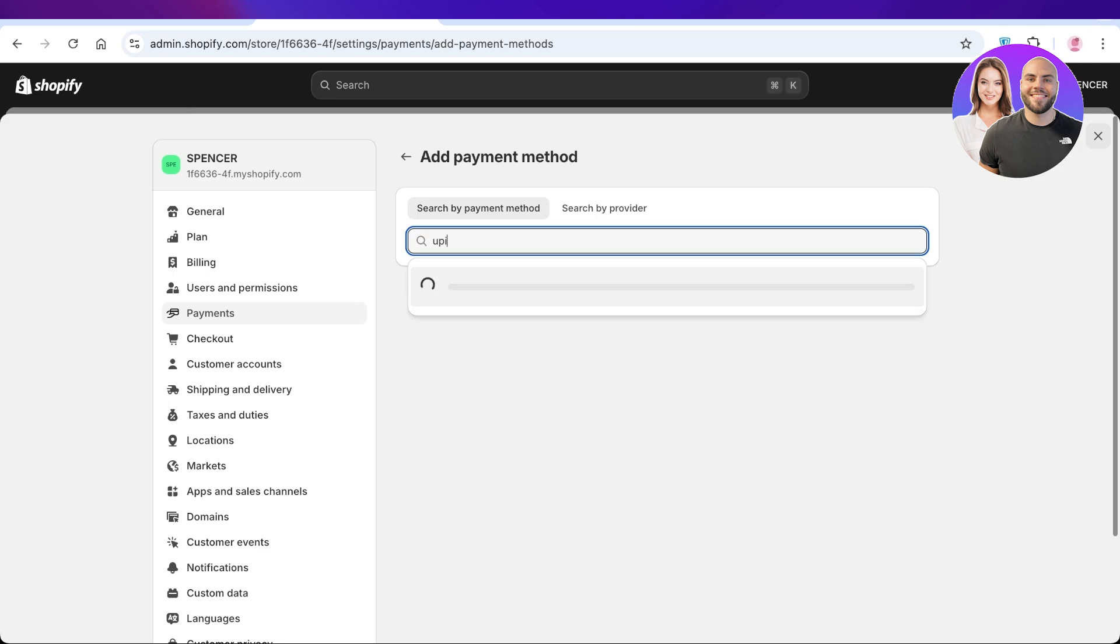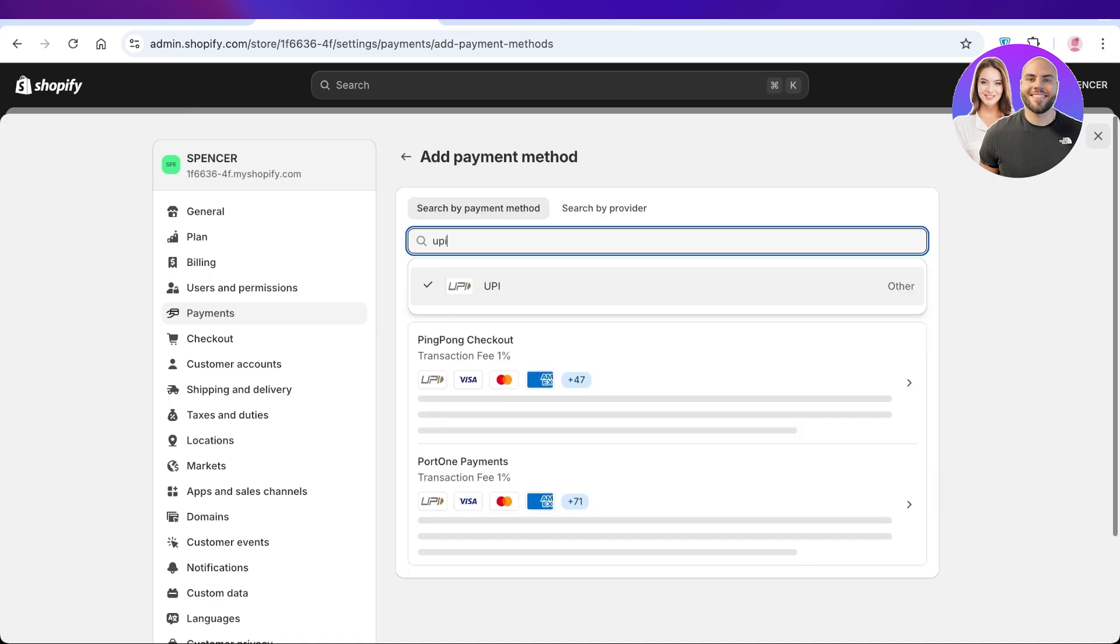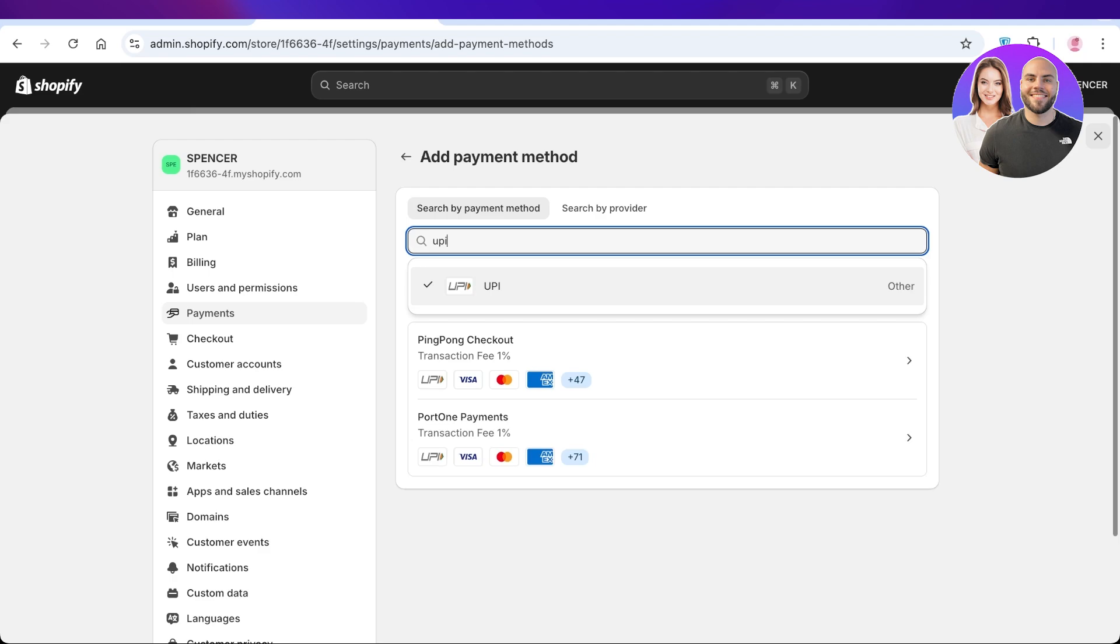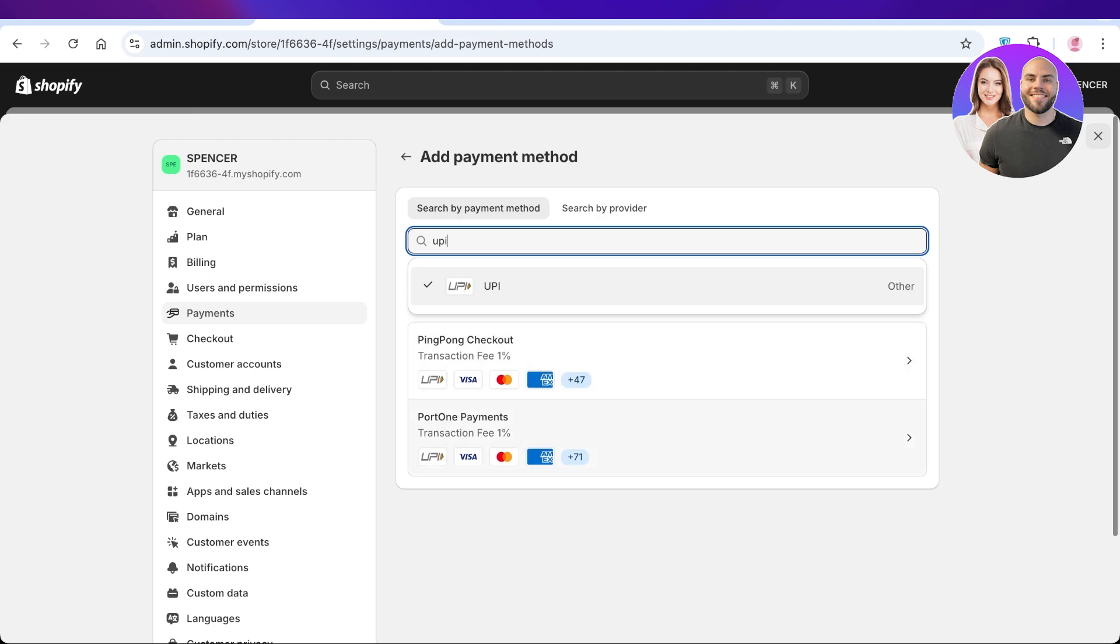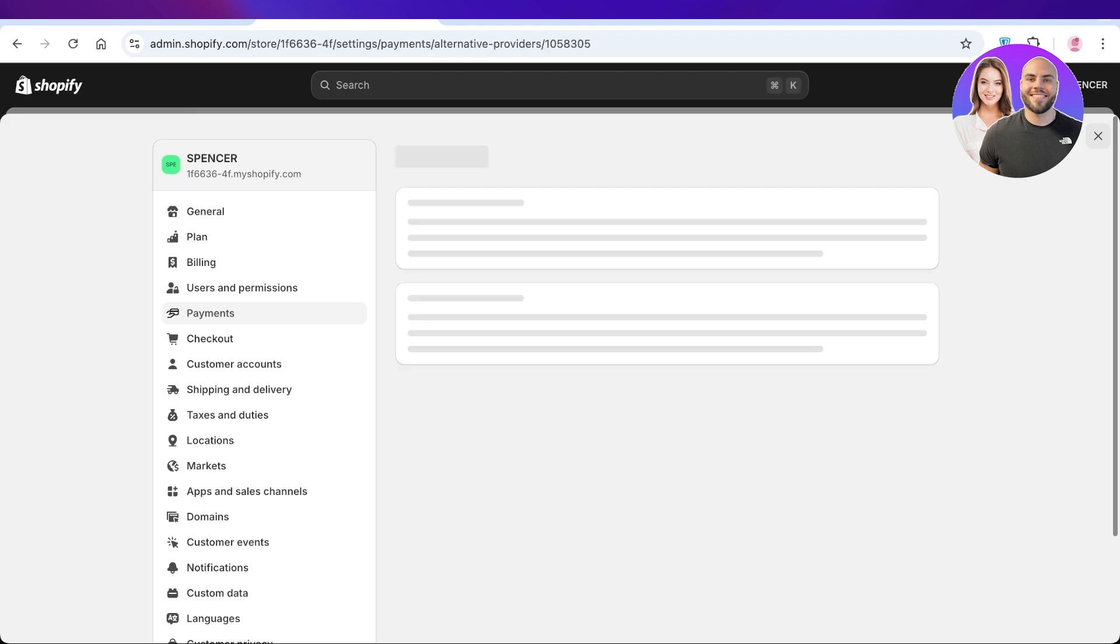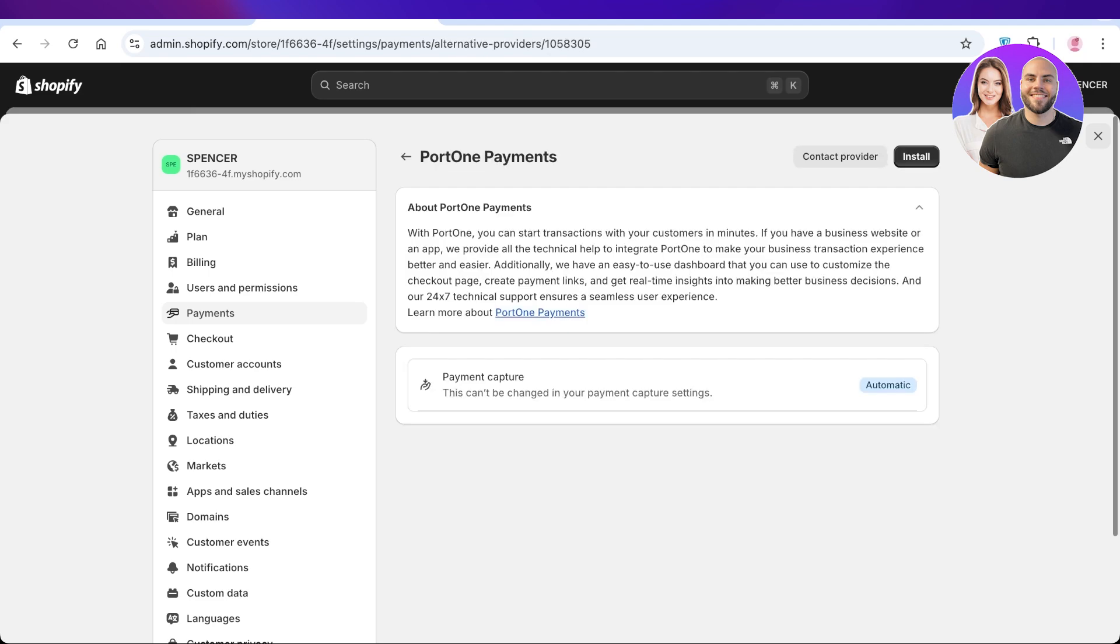method and this will display the providers that are going to enable you to use UPI payments. Simply select UPI over here. Once you do that, there are two payment providers that allow us to use UPI payments: we have PingPong Checkout and Port One Payments. Whichever one you prefer, you can simply select that. Once